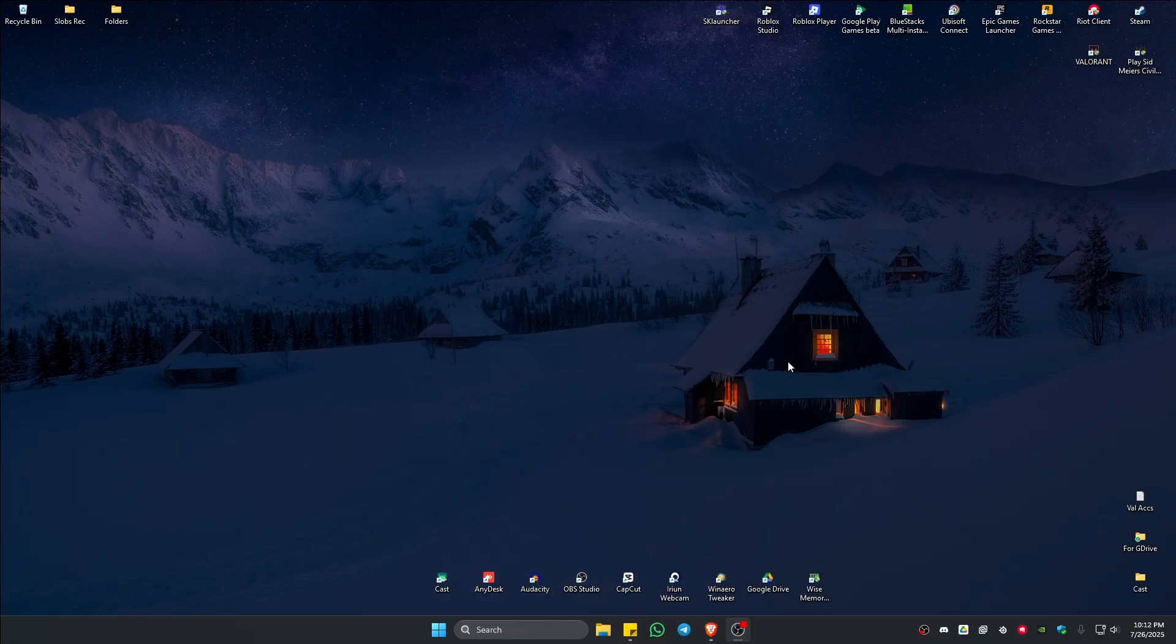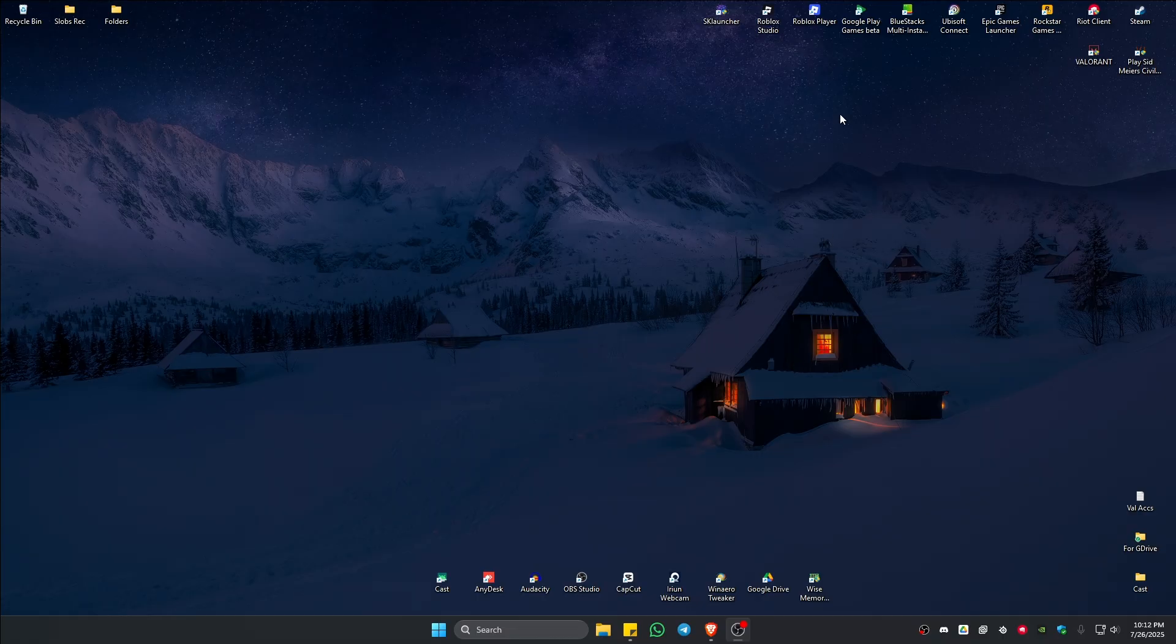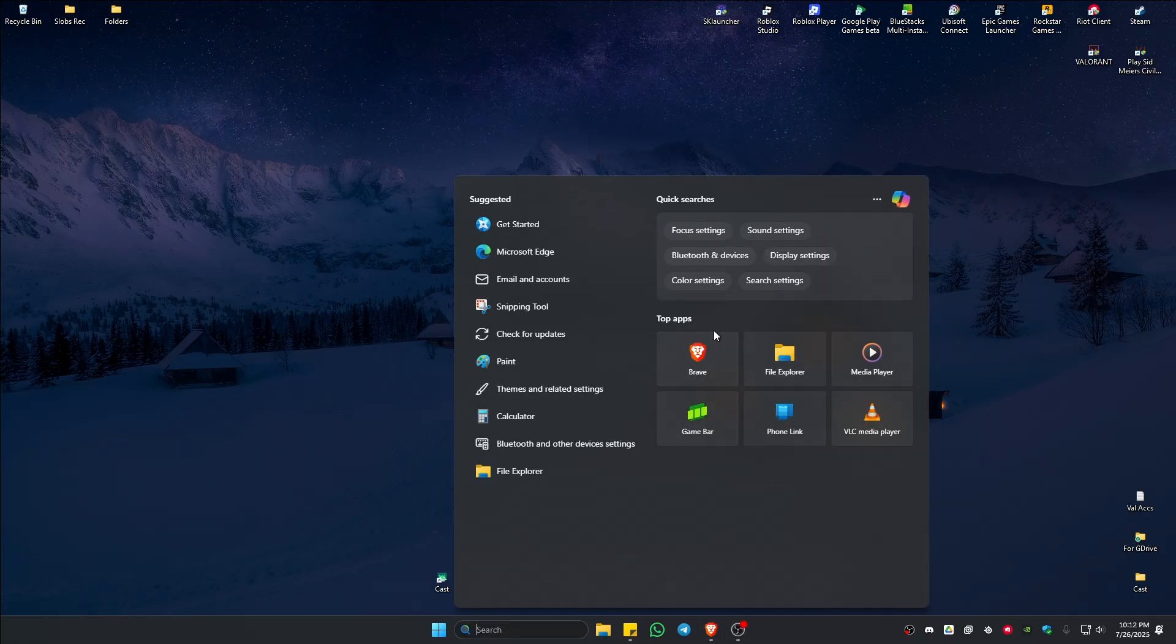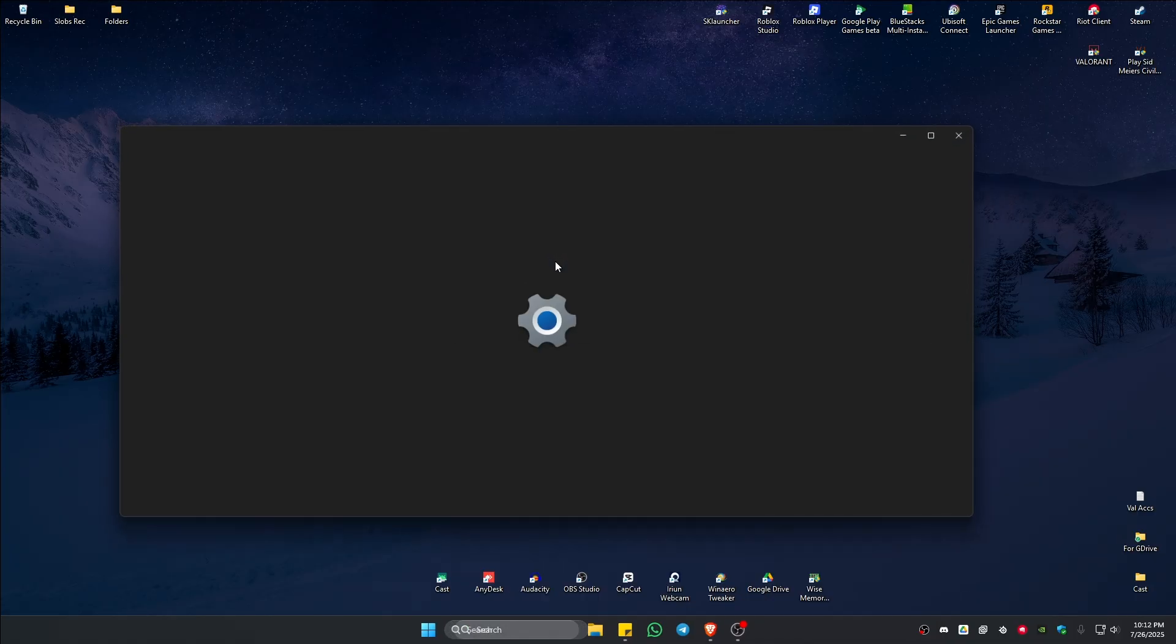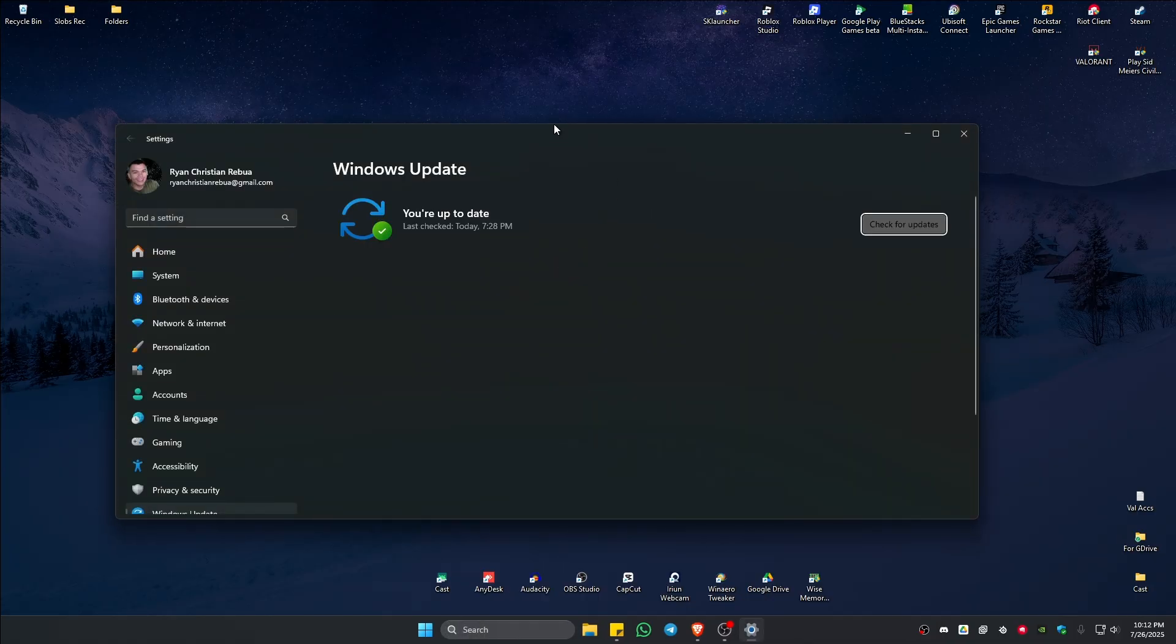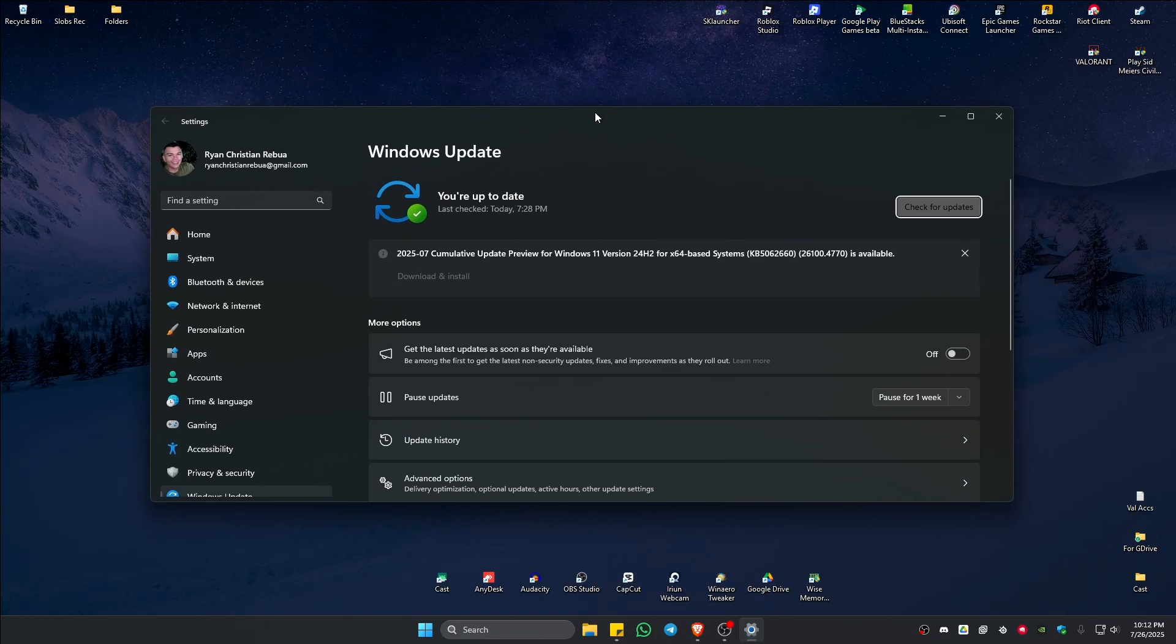First, make sure that you have disabled your VPNs and proxies. Once you have it disabled, go to your search bar and type in system updates. Click on this system setting and wait for the window to pop up.